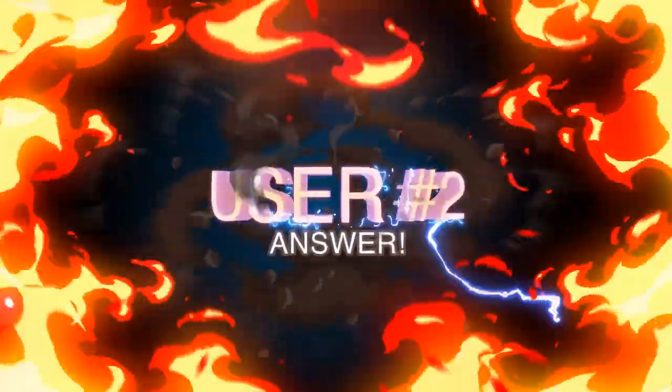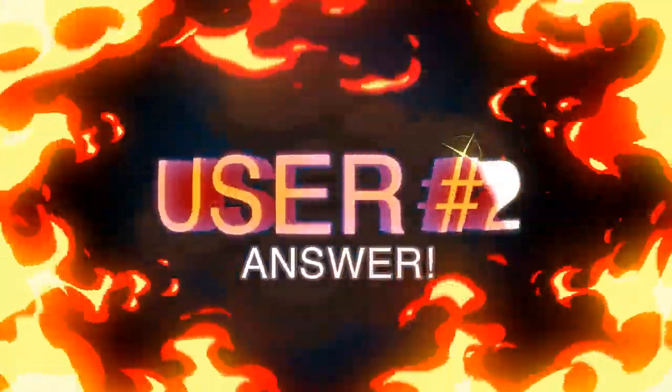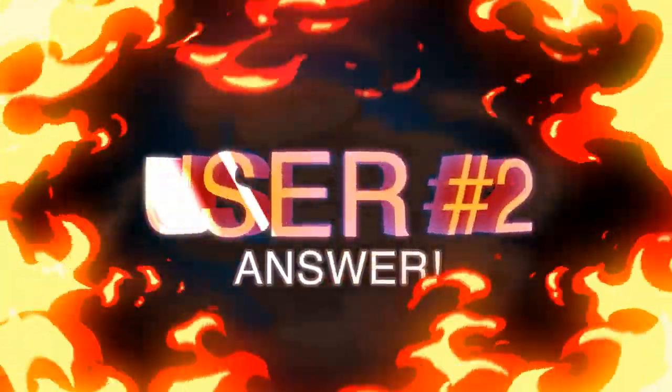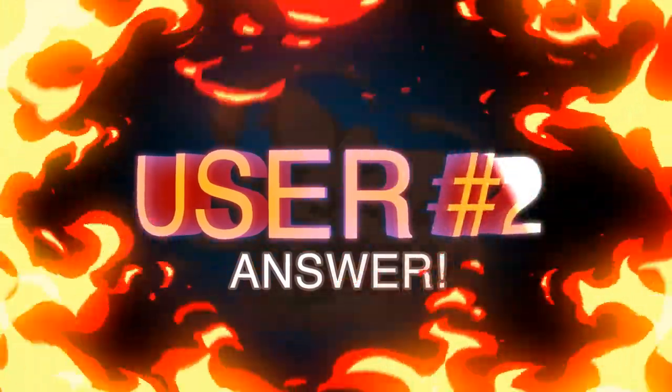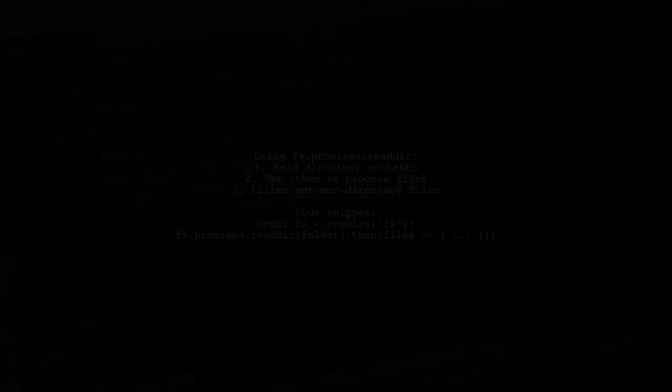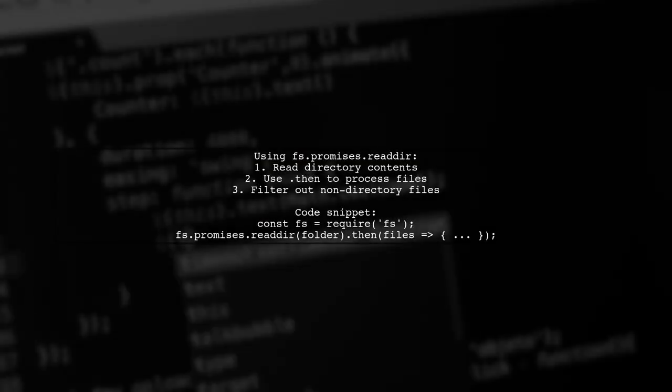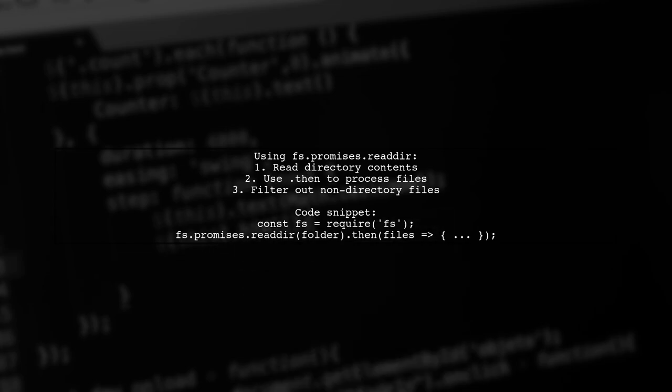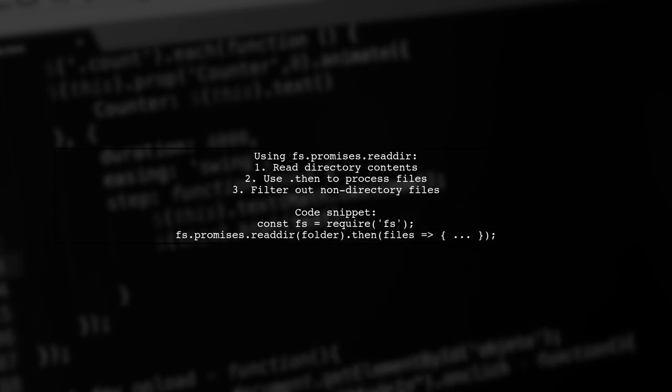Let's now look at another user-suggested answer. In Node.js version 10 and above, you can use the fs.promises API to read directories. This allows you to chain the readdir method with a dot then to handle the results.